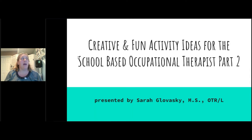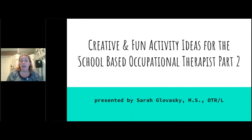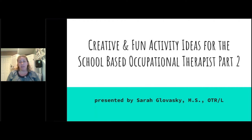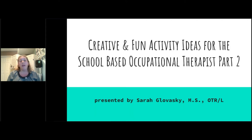Hello everybody. Sorry, will I just get my computer set up. My name is Sarah Glavasky, and I am an occupational therapist. I've been practicing for about 15 years now. Mostly my practice has been in school-based area. I worked at a private school for children with significant disabilities as well as in public school. I also have experience working at long-term rehab, so I'm kind of jack of all trades.